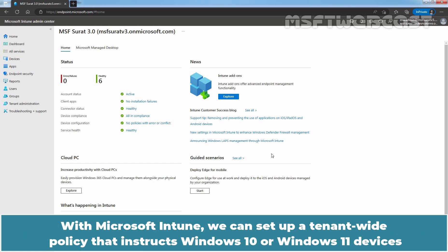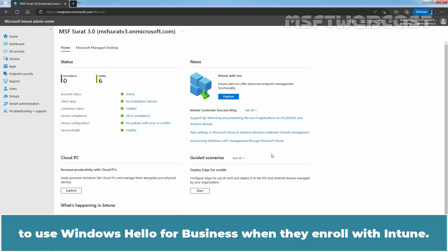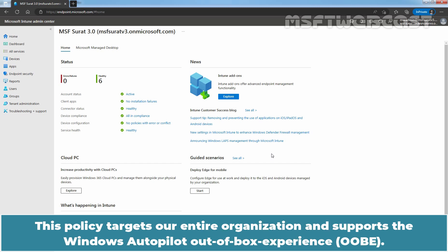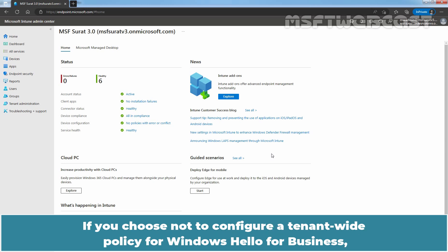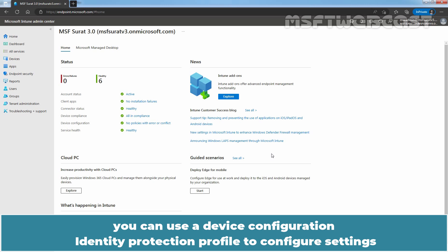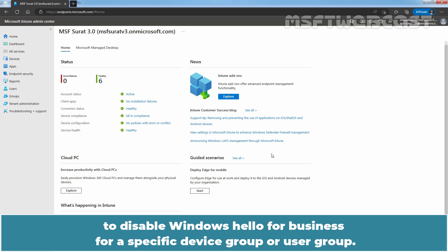With Microsoft Intune, we can set up a tenant-wide policy that instructs Windows 10 or Windows 11 devices to use Windows Hello for Business when they enroll with Intune. This policy targets our entire organization and supports the Windows Autopilot out-of-box experience. If you choose not to configure a tenant-wide policy for Windows Hello for Business, you can use a device configuration identity protection profile to configure settings to disable Windows Hello for Business for a specific device group or user group.